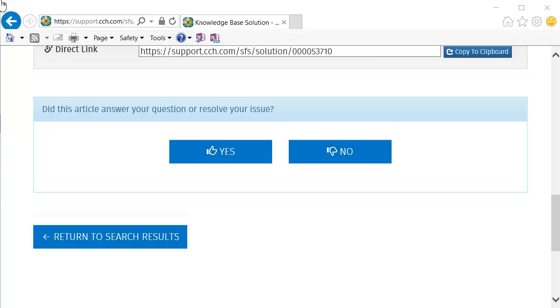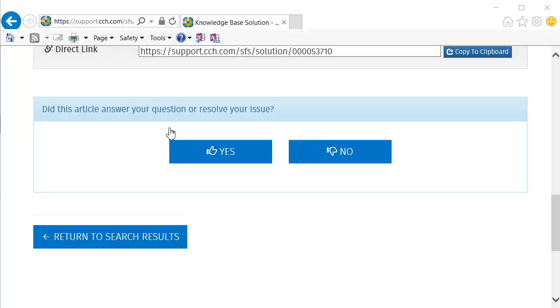To go back to your search results, click Return to Search Results at the bottom of the page.